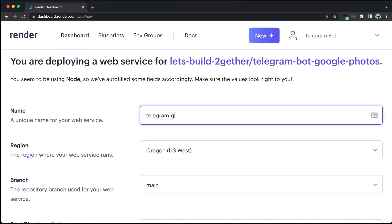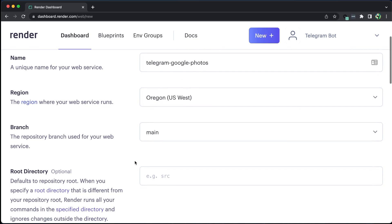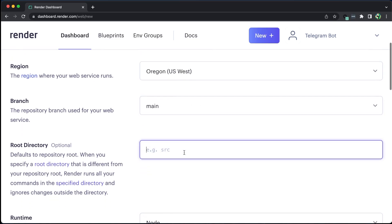Give it a unique name, select the region, and choose the GitHub branch we want to pull and deploy, which in this case is the main branch. If our service is nested inside a folder, we can specify that path. However, if the index file to start the server is on the route, we can enter a dot.